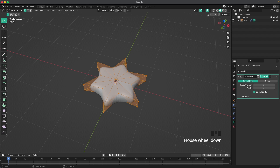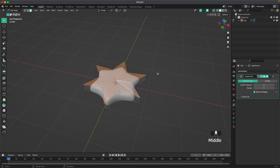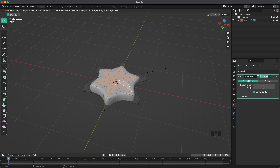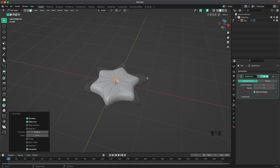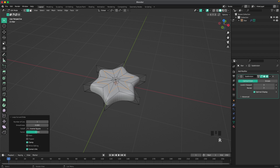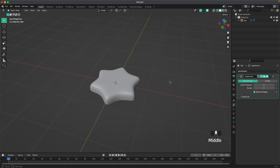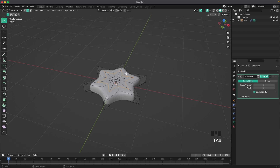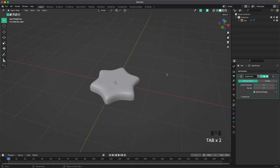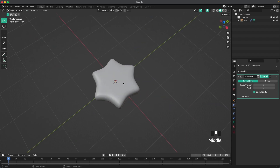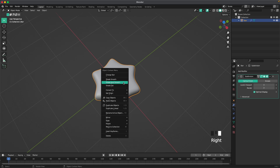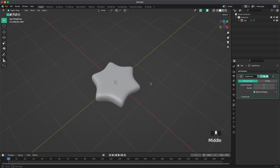Then go into face select by pressing 3 on your keyboard. Select the top faces, and then press I to inset. And then we can add a loop cut with Ctrl+R in the middle there as well.